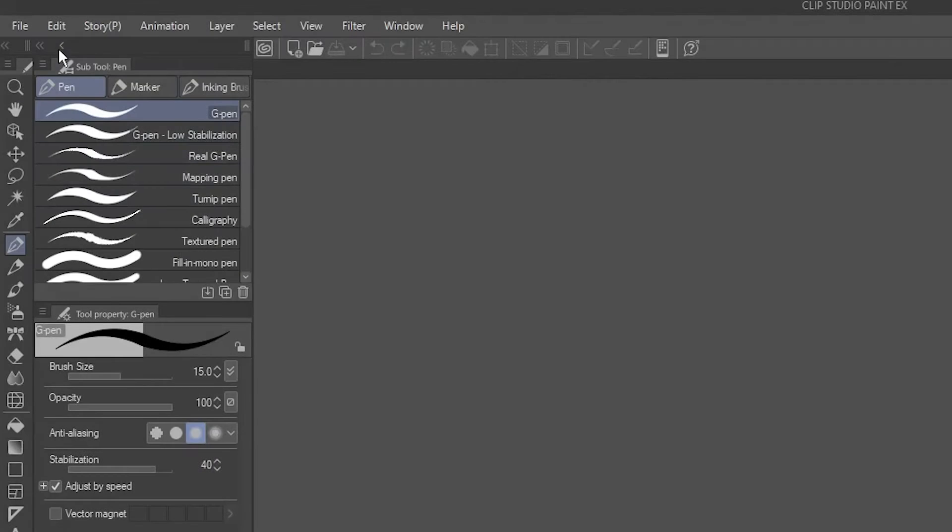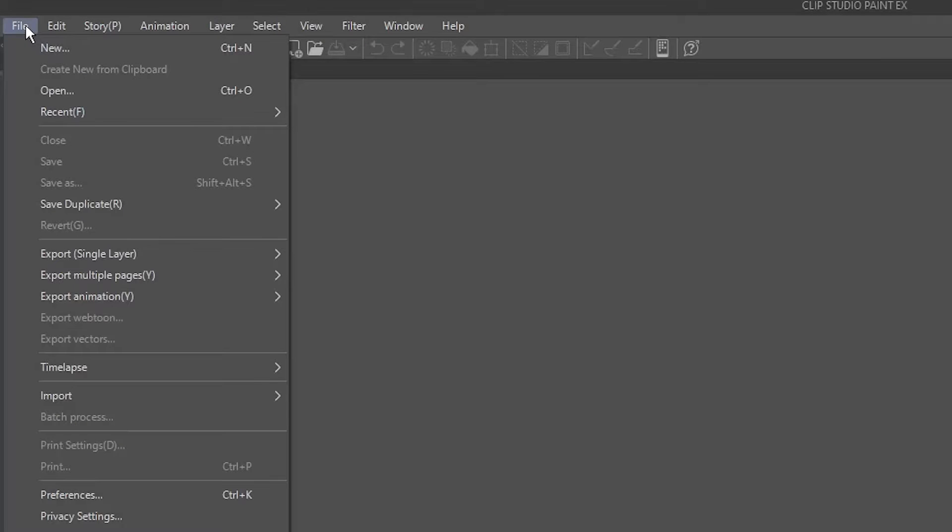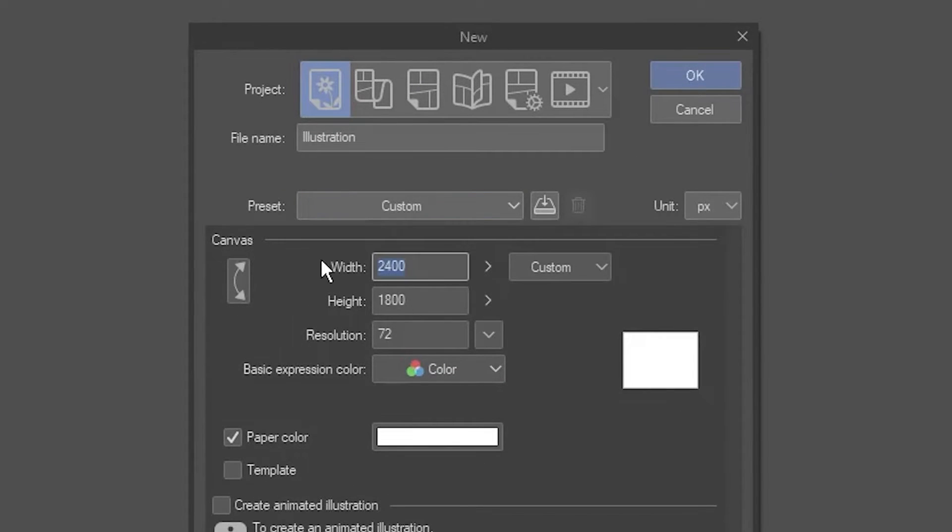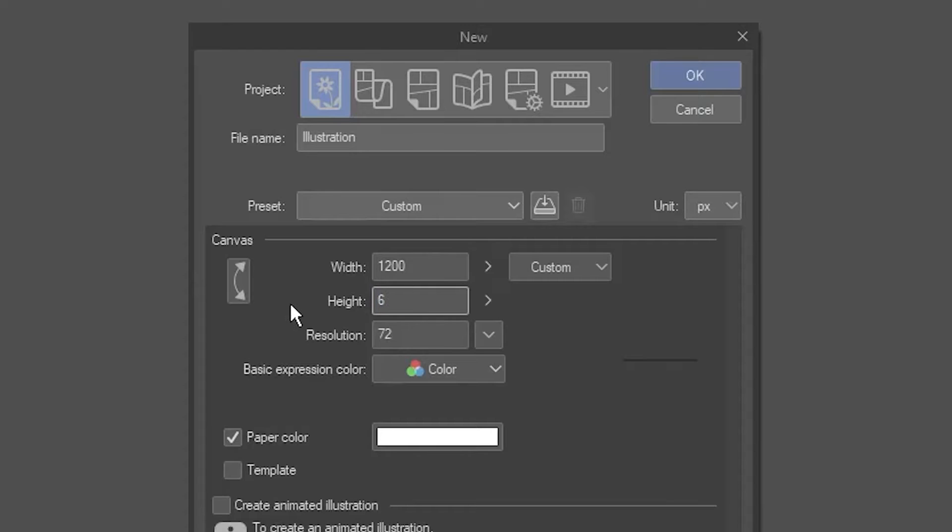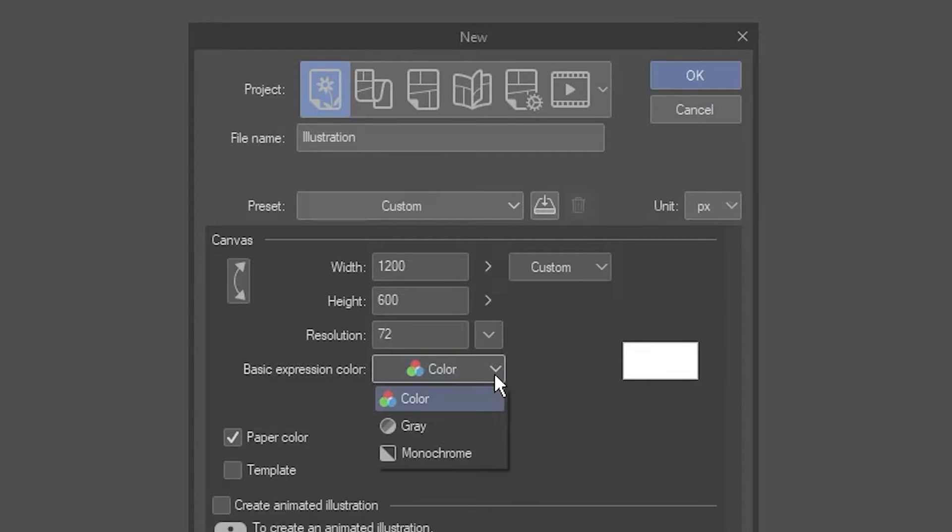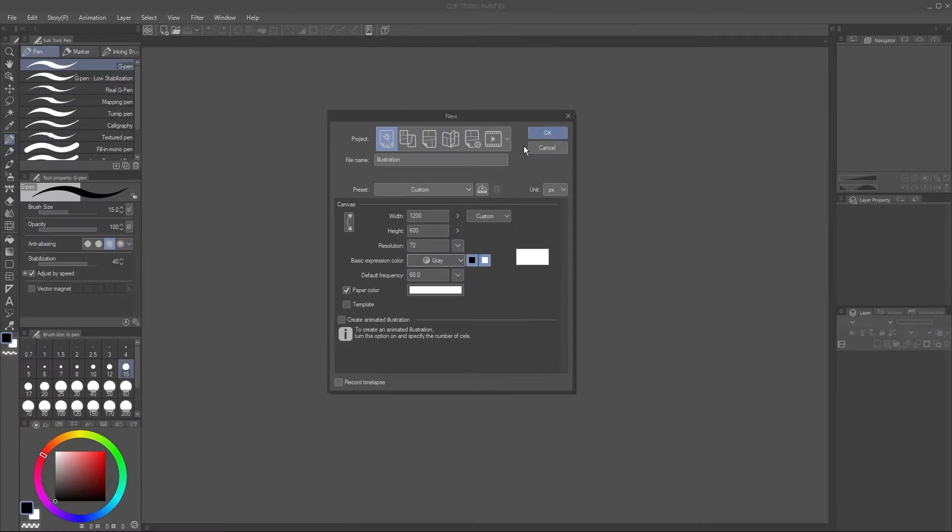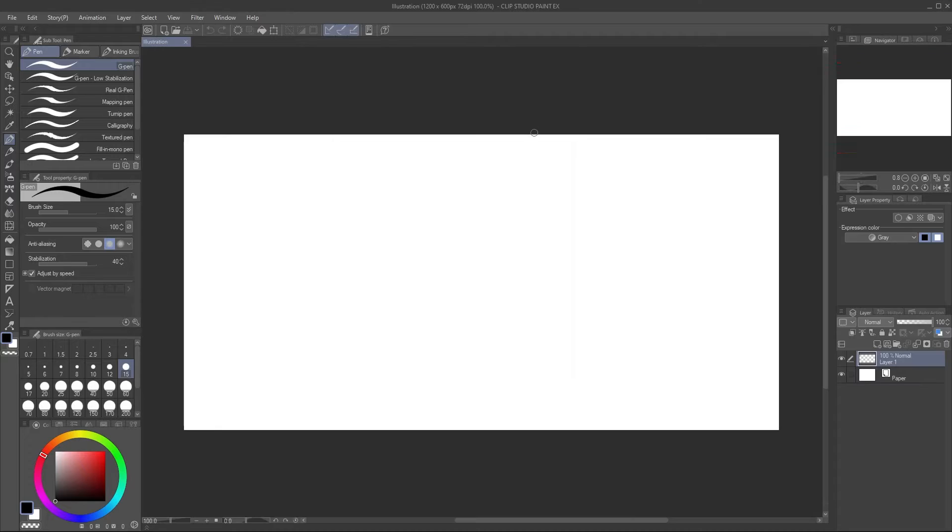I find that short, wide tips work best for ribbon brushes, so I'll go to File, New, and create a 1200 pixel by 600 pixel canvas. I'll also set the default expression color to gray, which ensures the brush uses colors properly. See my other brush tip videos for more details.